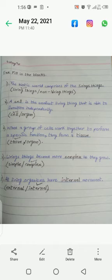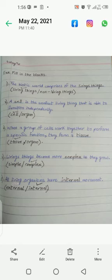The answers for Exercise A fill in the blanks are: number 1 is living things, number 2 is cell, number 3 is tissue, number 4 is complex, and number 5 is internal movement.